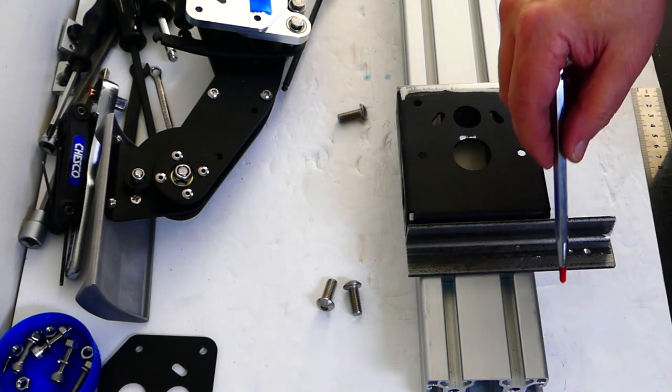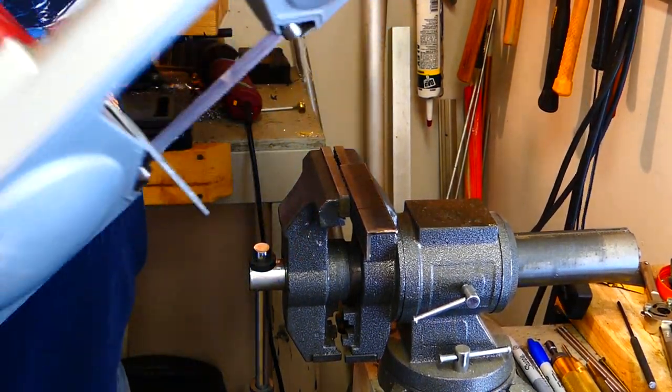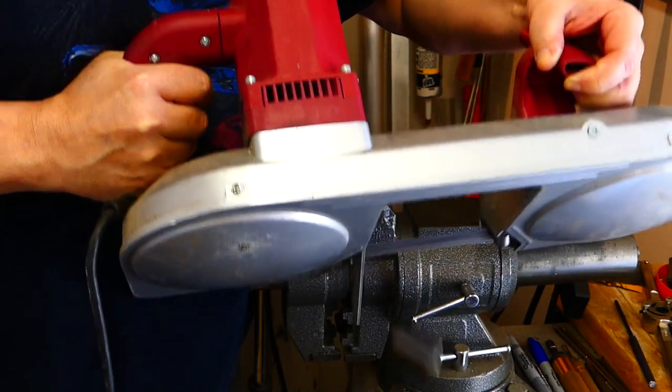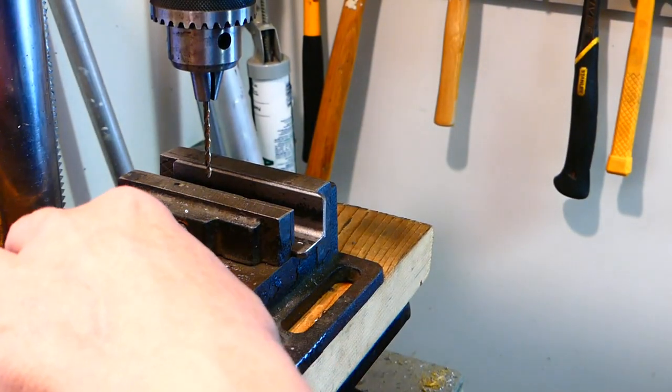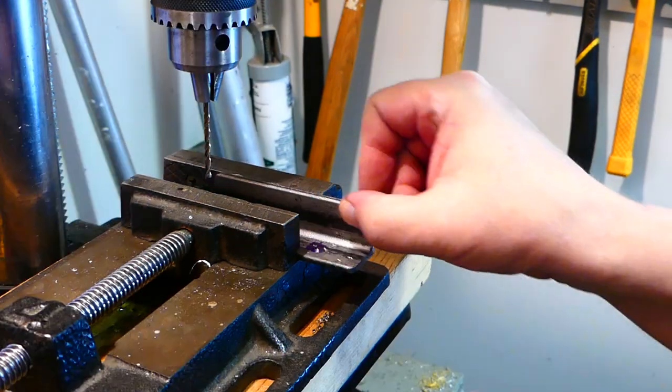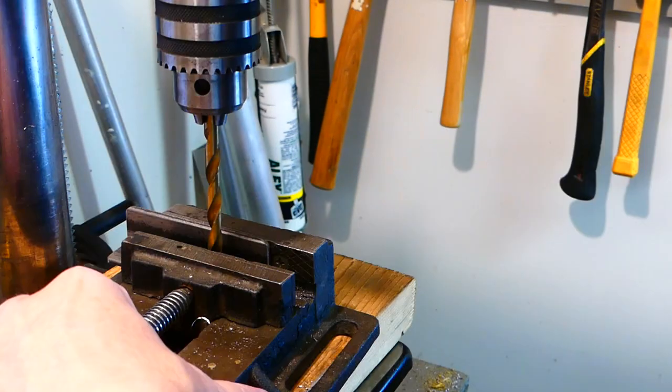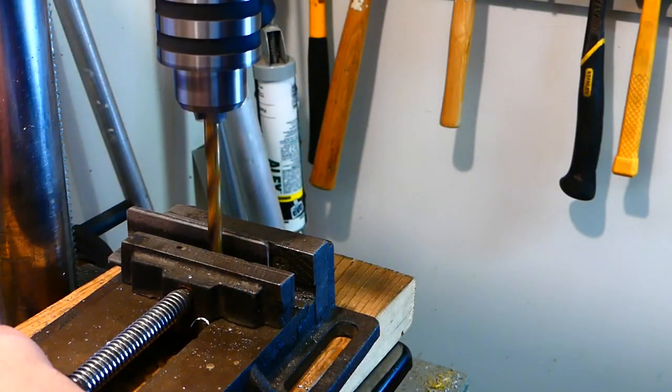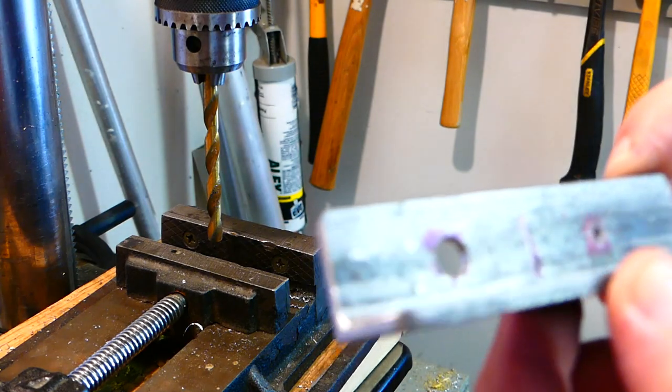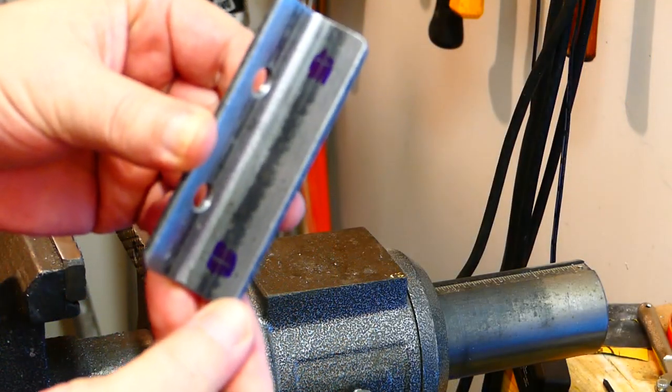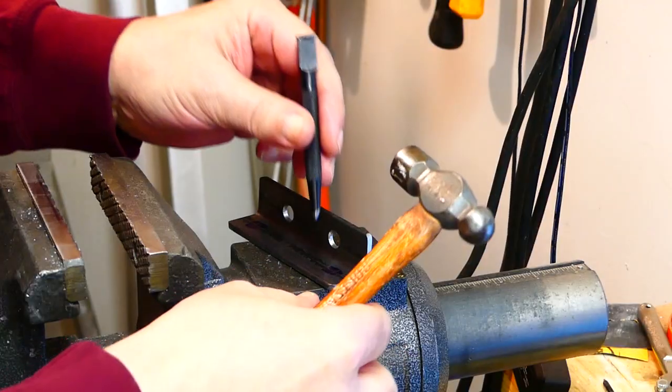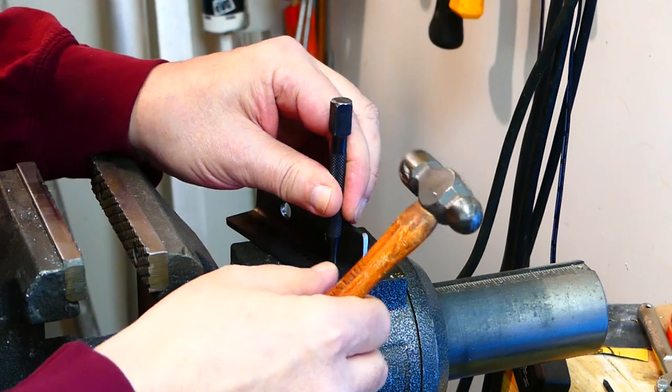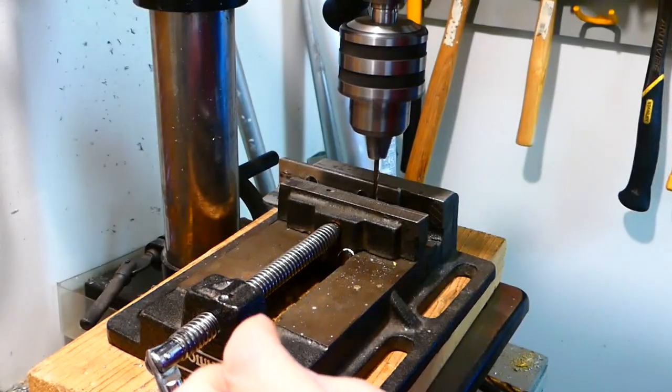The leftover angle iron will make a nice bracket for the rear of the box. No welding required, as this can be bolted on. This time we need four holes, two for the aluminum profile and two to mount it to the box.